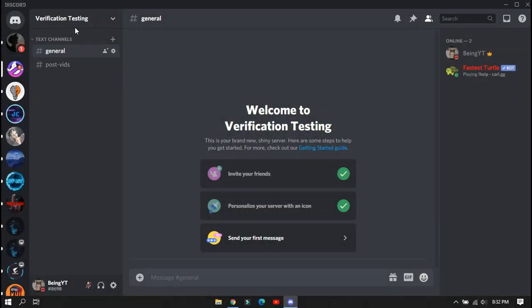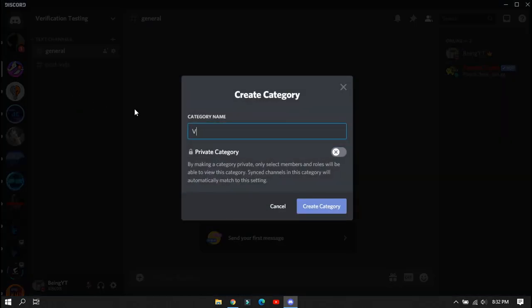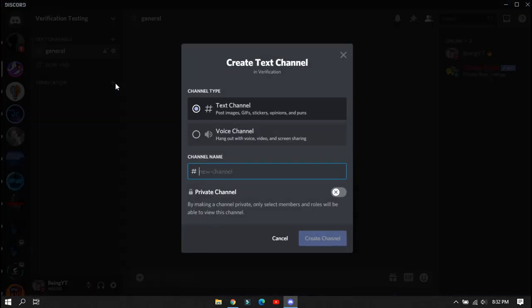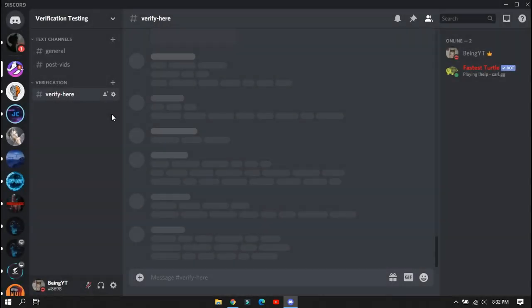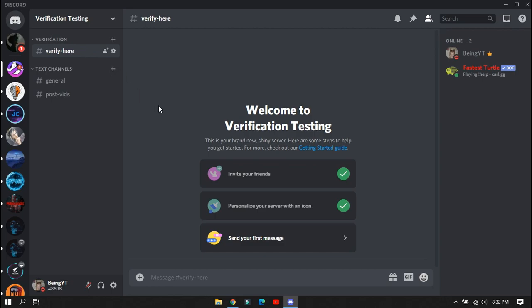In step number two, you will need to create a new category and a new channel for the verification system. After creating, put the verification category above all the other channels.